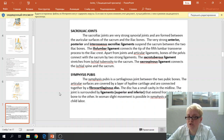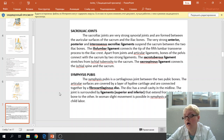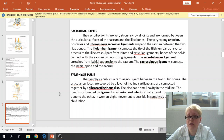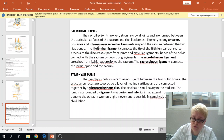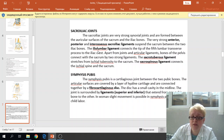The sacroiliac joint is a very strong synovial joint formed between the auricular surface of the sacrum and the auricular surface of the hip bone. It is very strong and is held by very strong anterior, posterior, and interosseous sacroiliac ligaments, which suspend the sacrum between the two iliac bones. The interosseous ligament is present between the iliac tuberosity and sacral tuberosity. The iliolumbar ligament is also present, beginning from the transverse process of the fifth lumbar vertebra and passing up to the iliac crest.